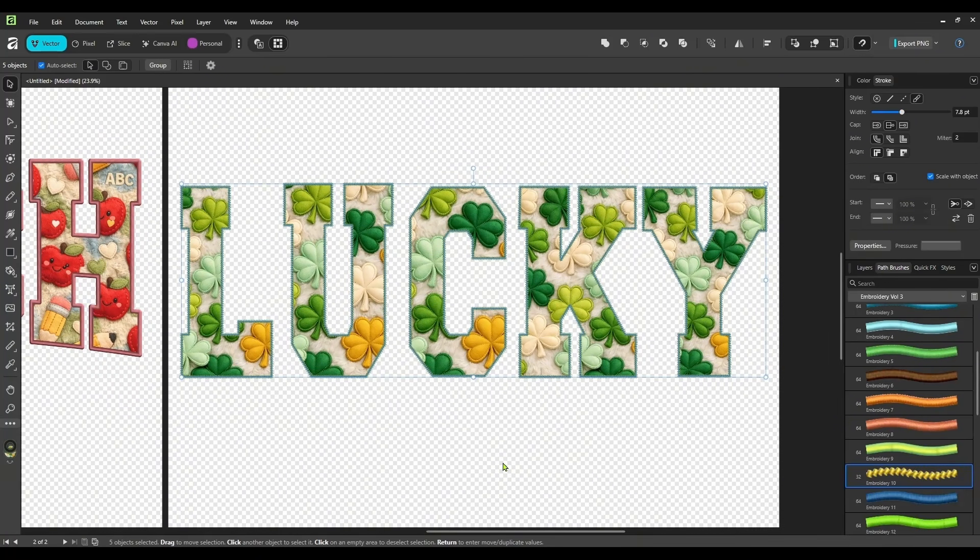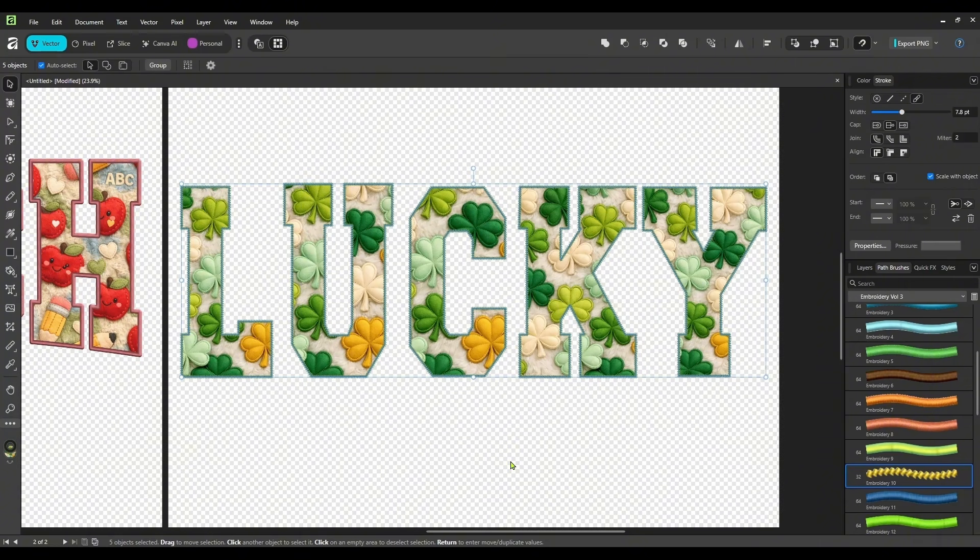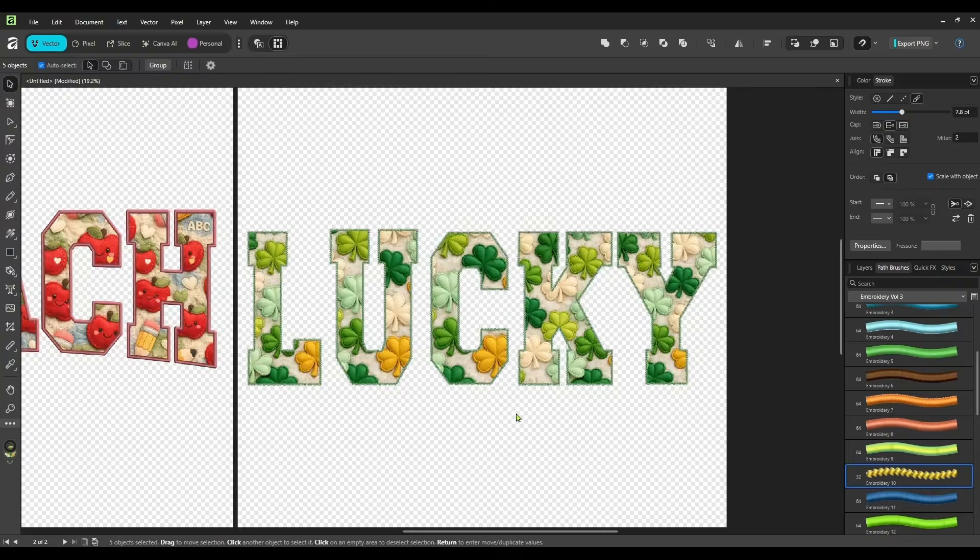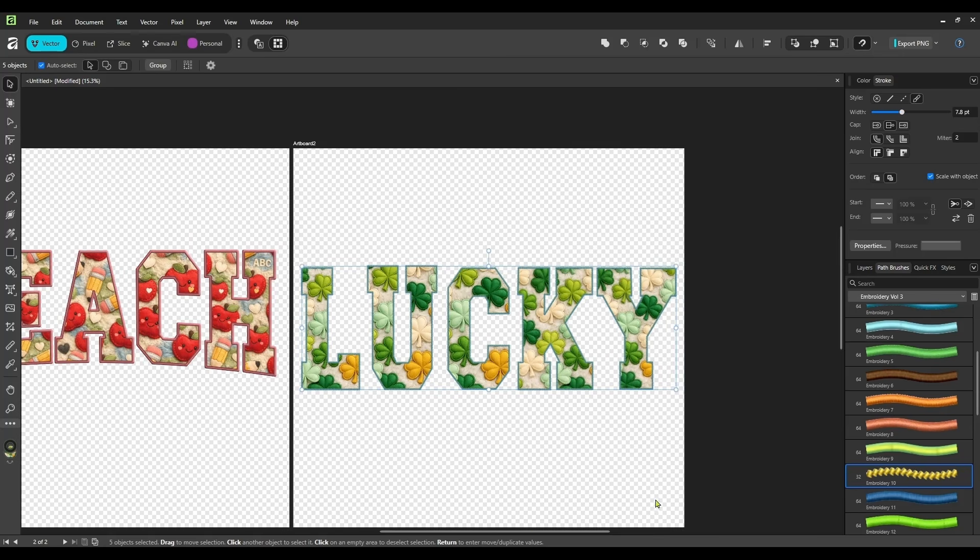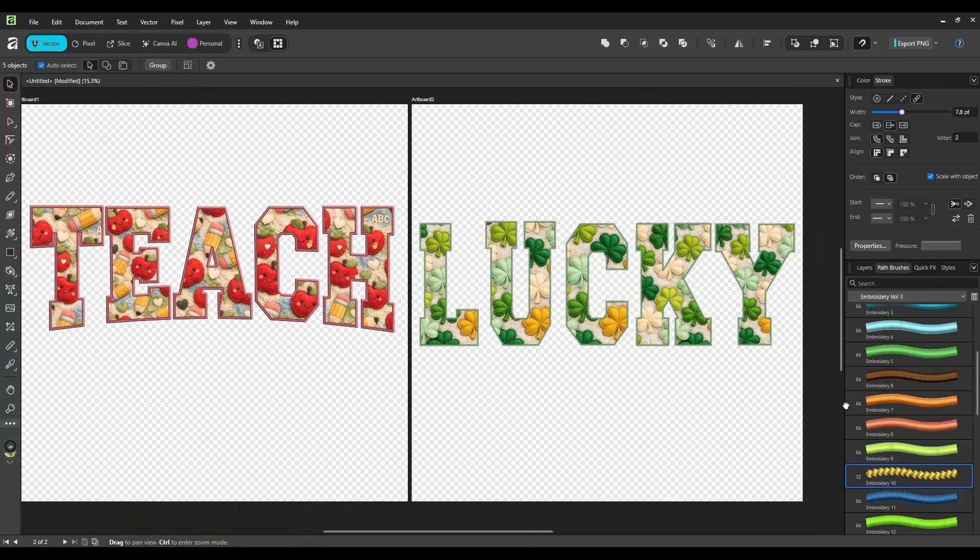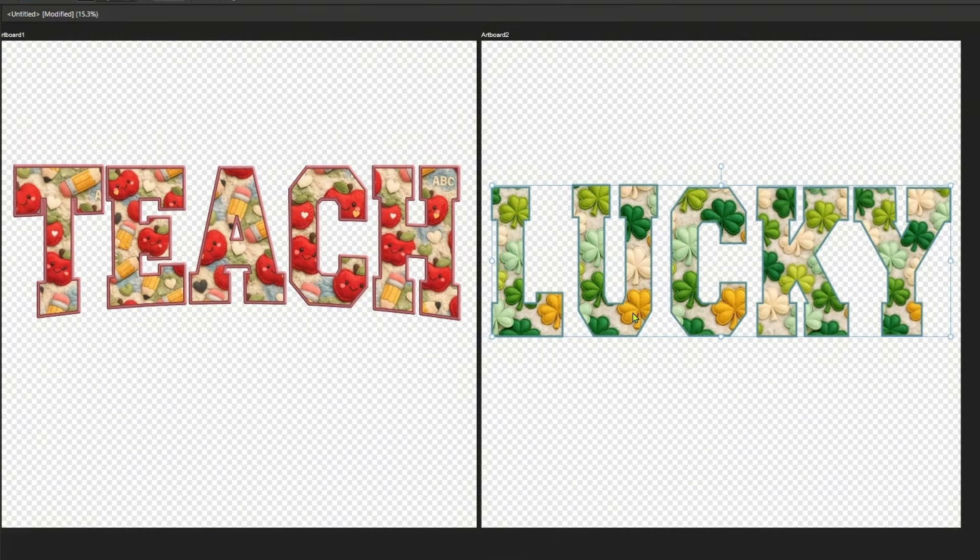And you could repeat this for as many designs as you want, different words, different occupations. You could make these for nurses. Like we just did one for a teacher. We did St. Patrick's day. You could do hunting. You could do fishing. You could do so many different words using this style and they are super fast and super easy to make.